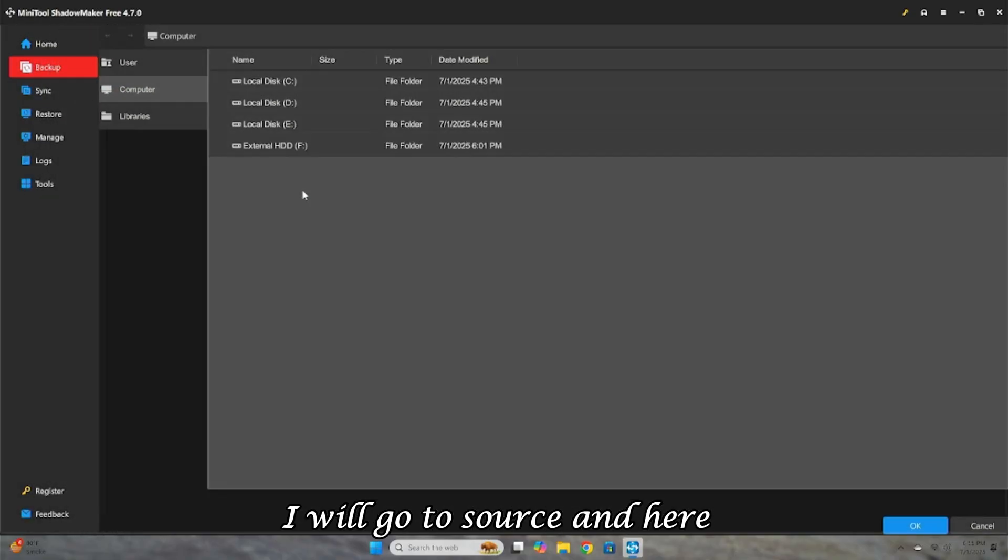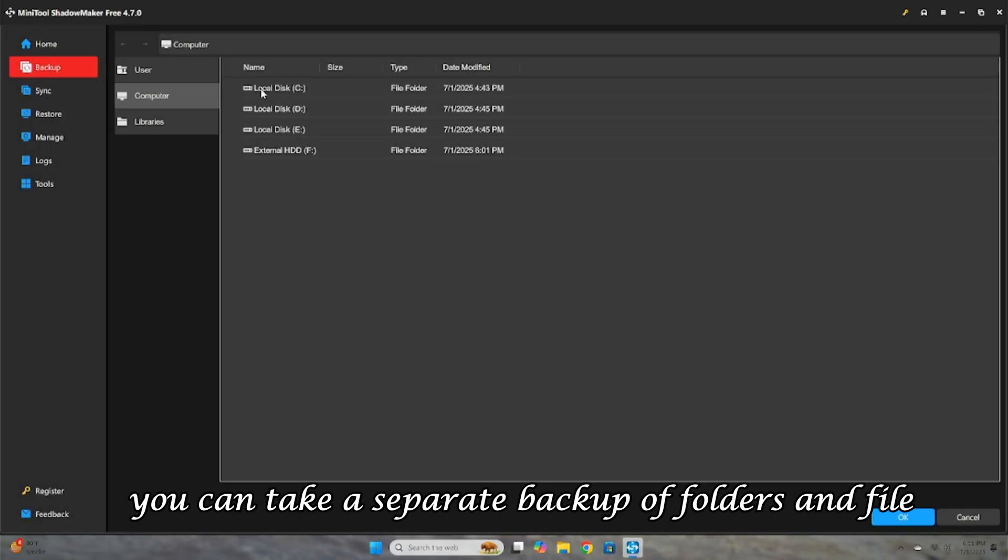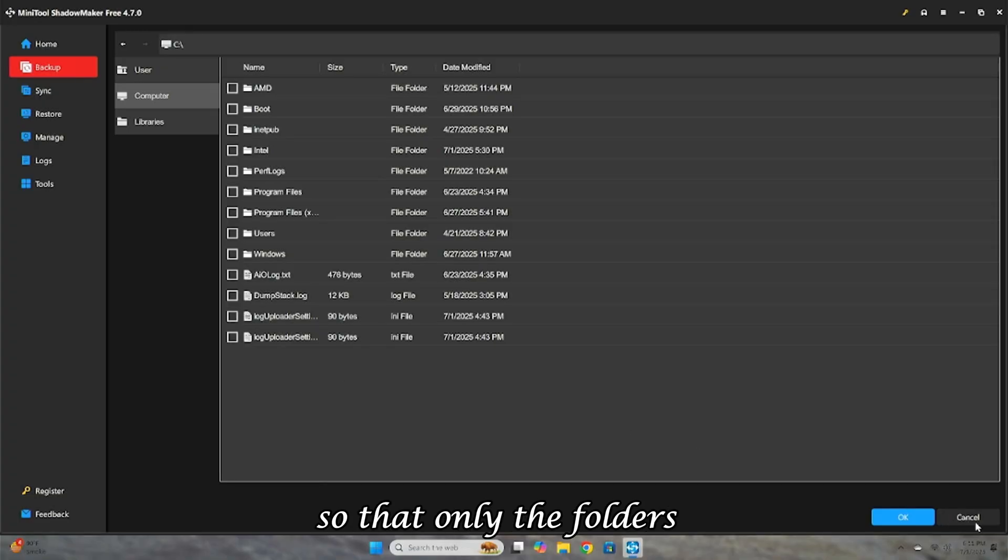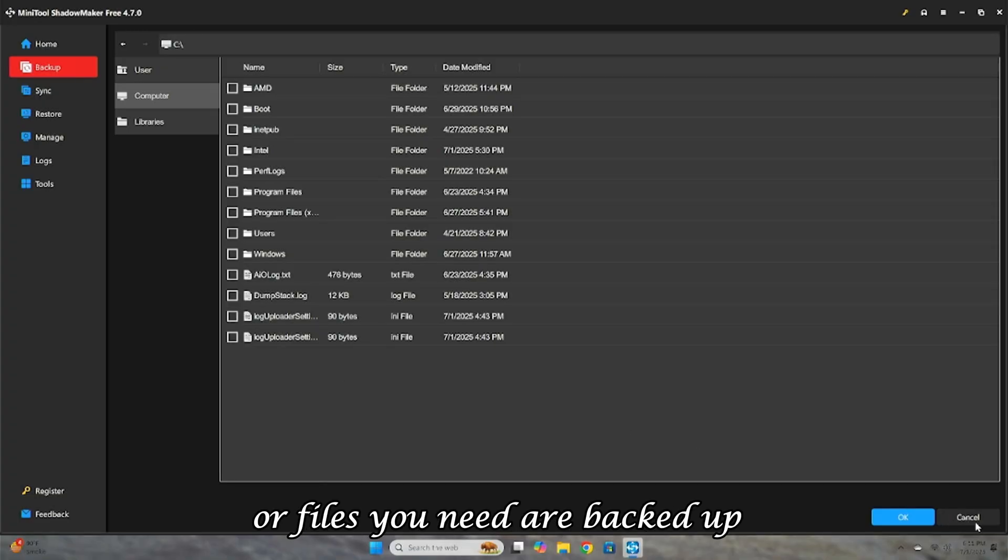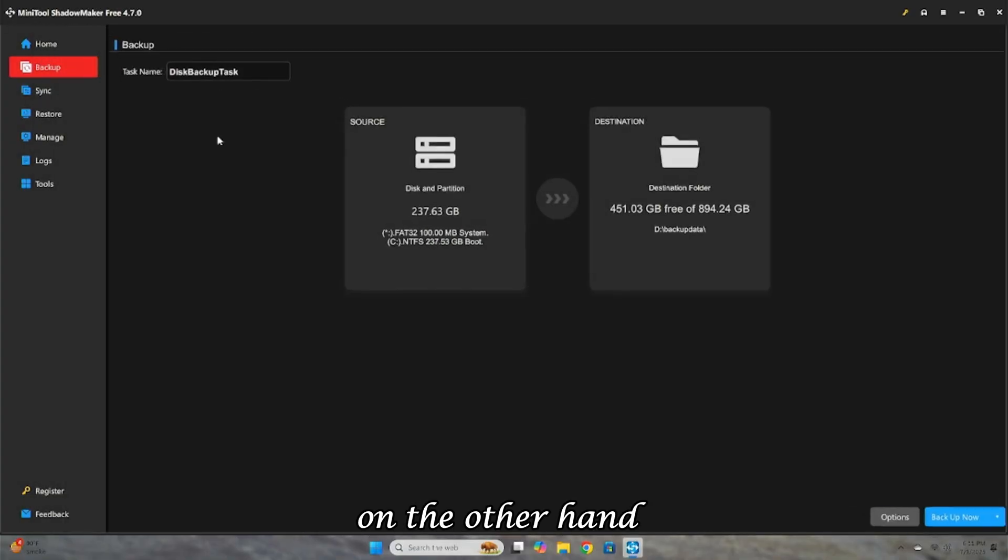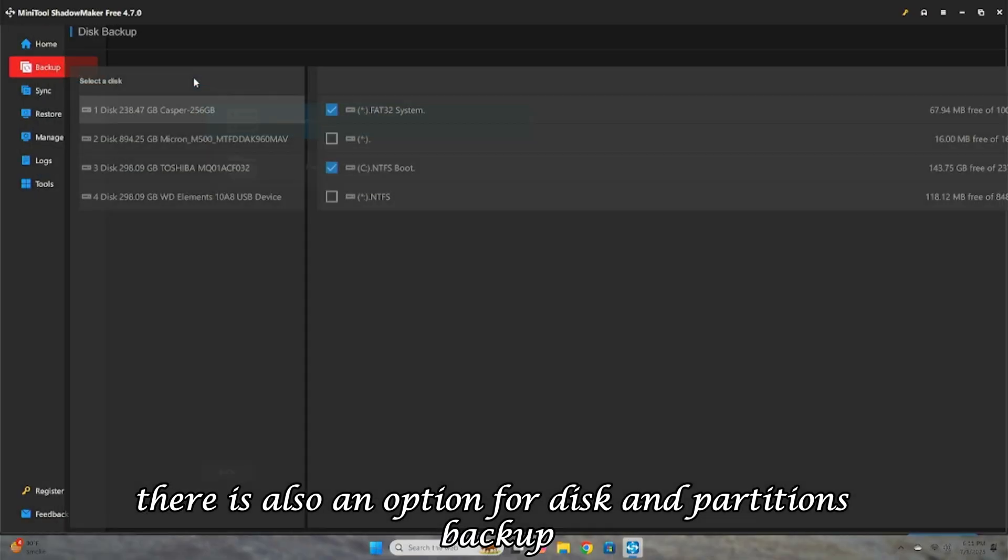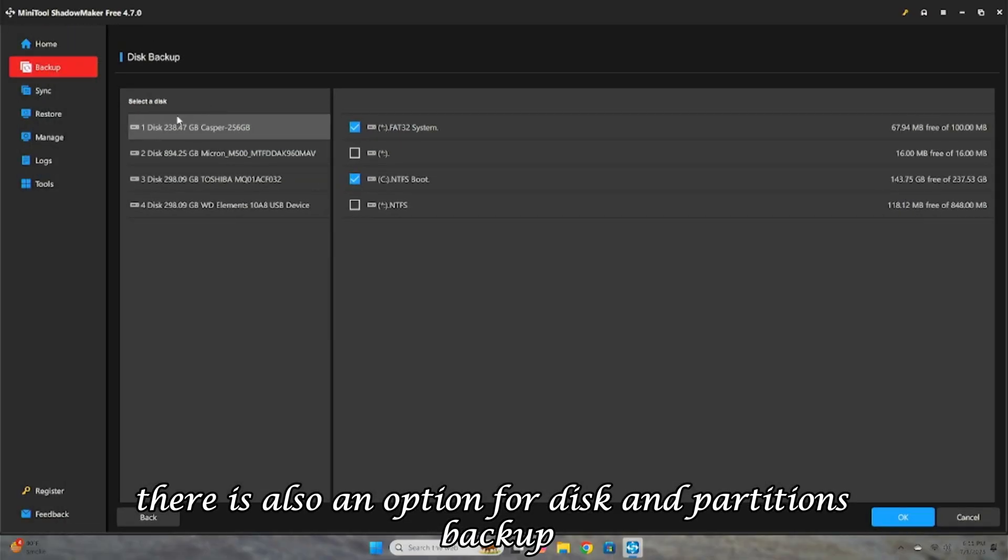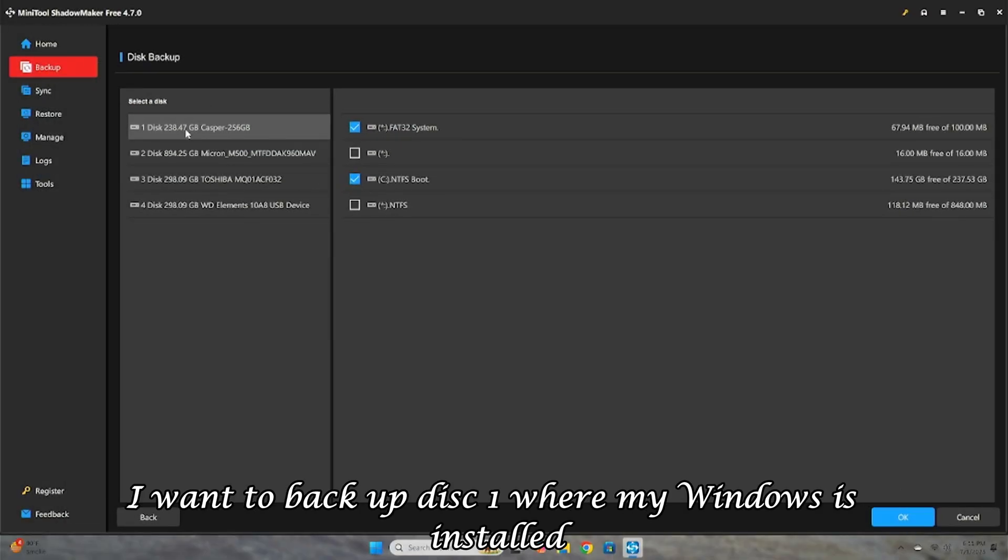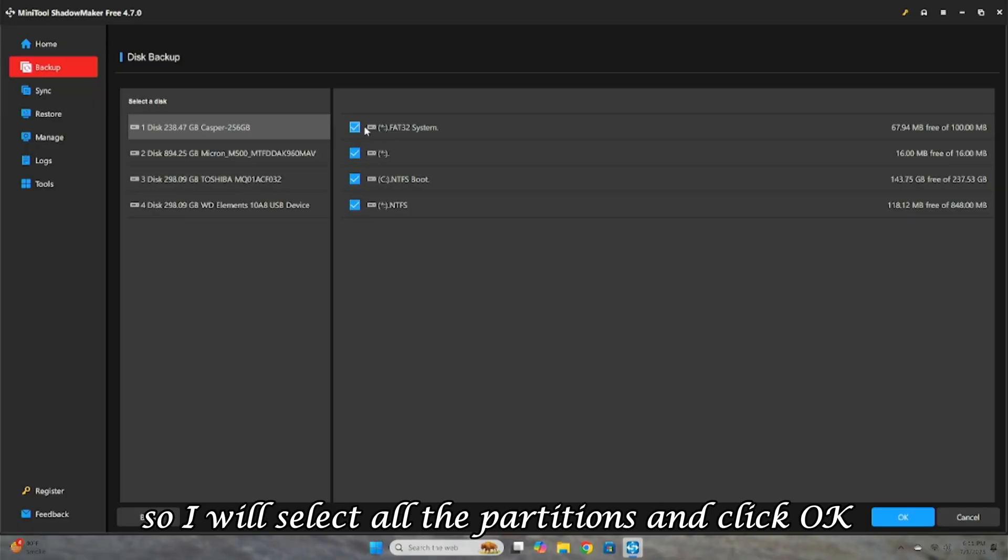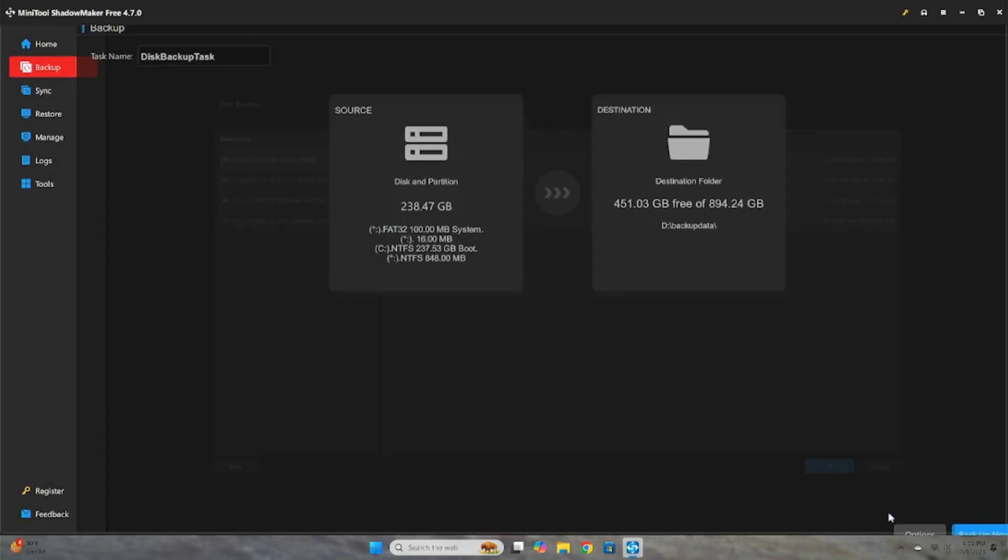I will go to Source, and here you can take a separate backup of folders and files so that only the folders or files you need are backed up. On the other hand, there is also an option for Disk and Partitions Backup. I want to backup Disk 1, where my Windows is installed and all my user data is stored, so I will select all the partitions and click OK.